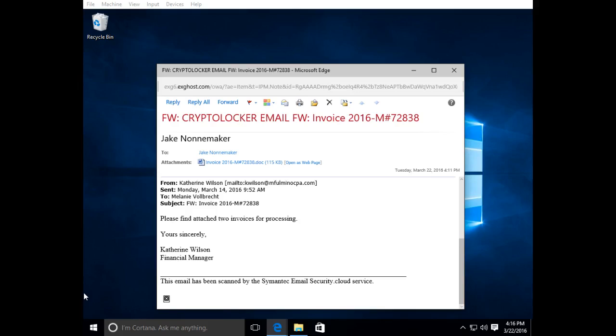Usually cryptoviruses are delivered through a phishing email which may have a link to a website or it may have an attachment which contains the virus payload. In this example, I have an email with a Word document which has a macro that's going to run and infect the computer with the cryptovirus.